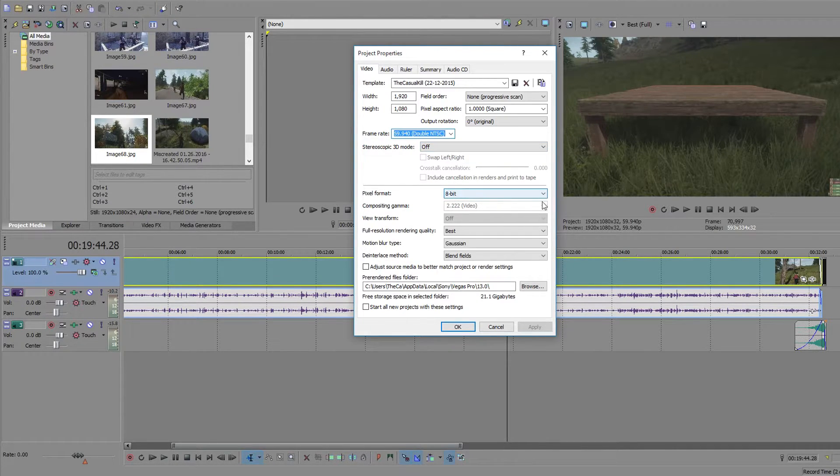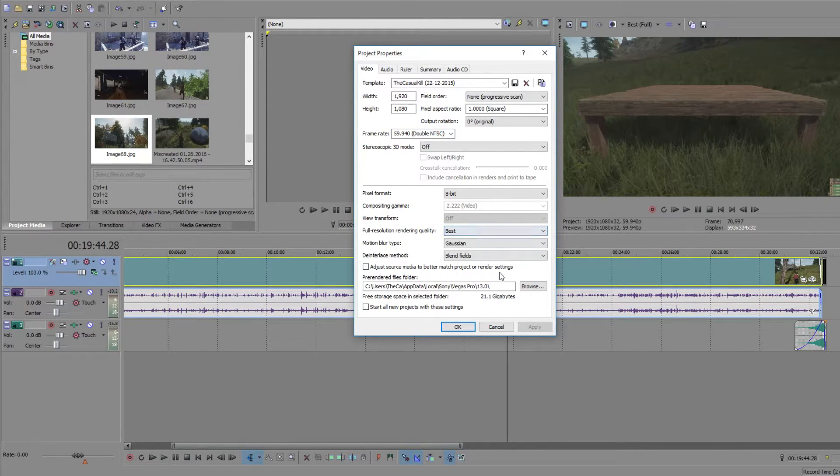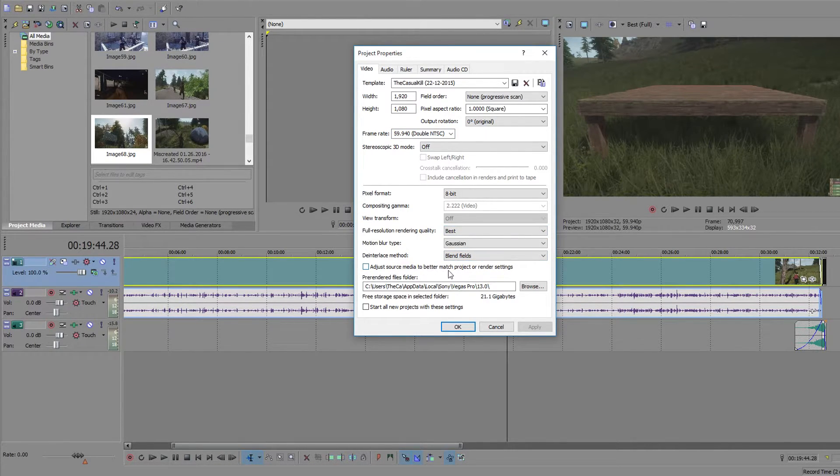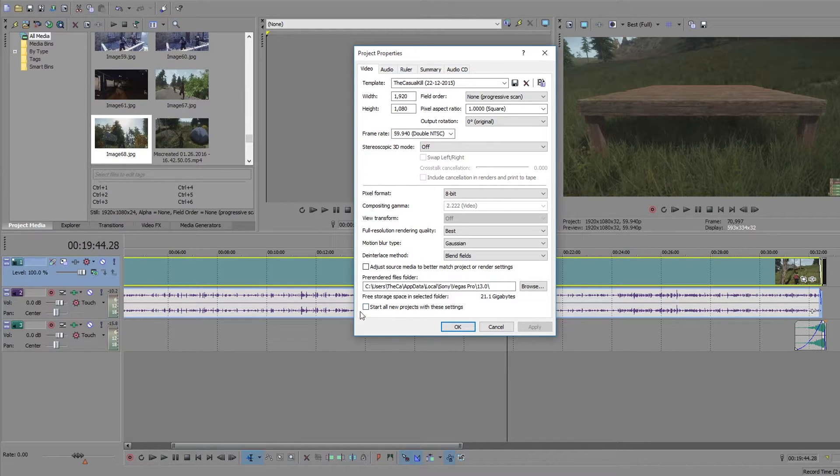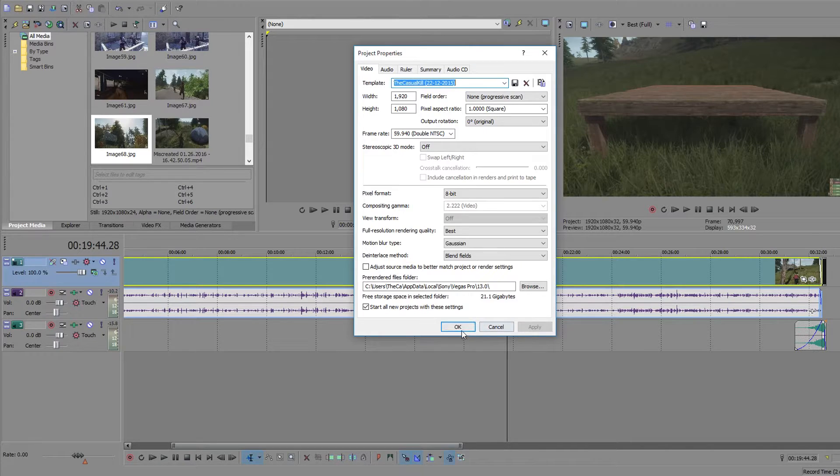Leave that off. Pixel format 8-bit. Best. You're going to want to change this to best. This matters. Uncheck this. Definitely uncheck this. Check that. And then apply and OK.